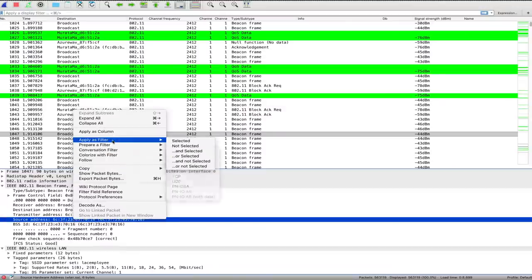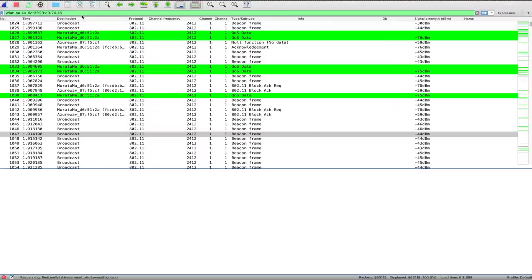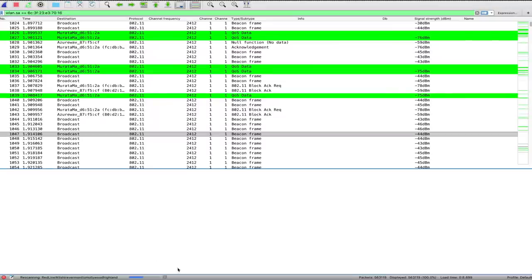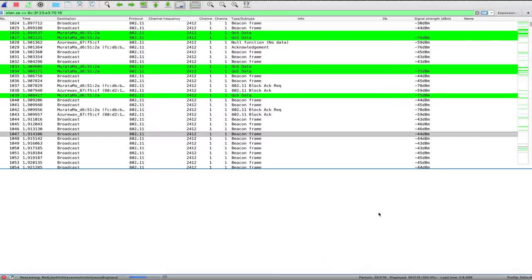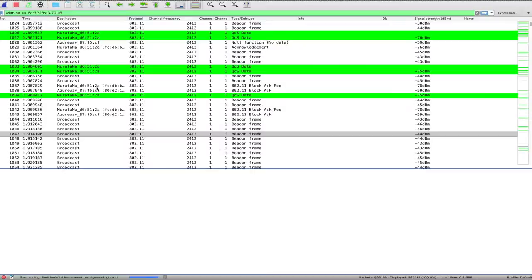So we're going to right-mouse click, apply as filter, and select it. And then now it's saying WLAN source address equals this exact one, and it'll scan in Wireshark, and this is quite a big capture, so in the end we'll probably get some percentage of packets that were from this one particular fake network.